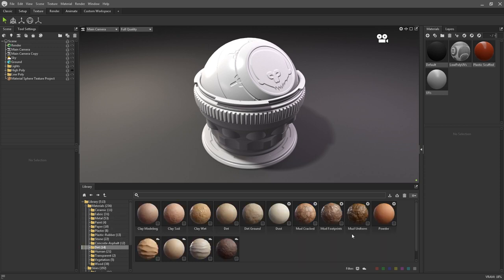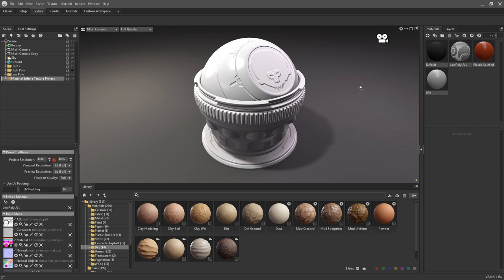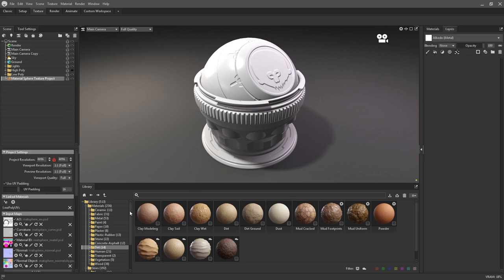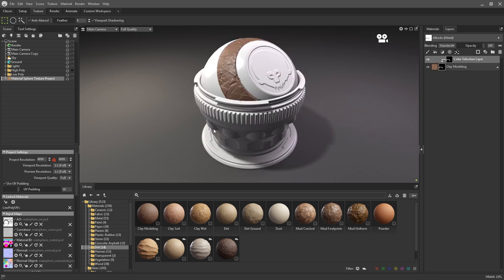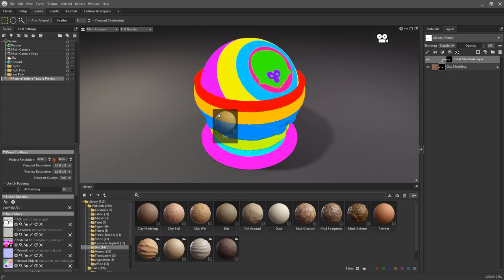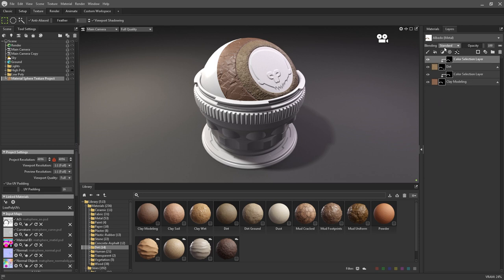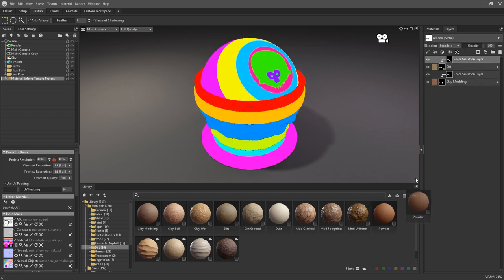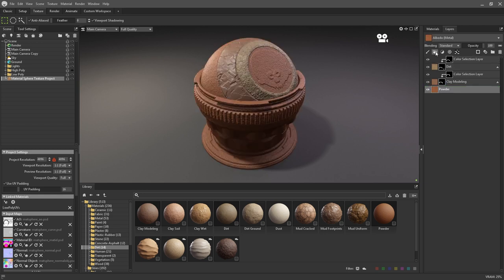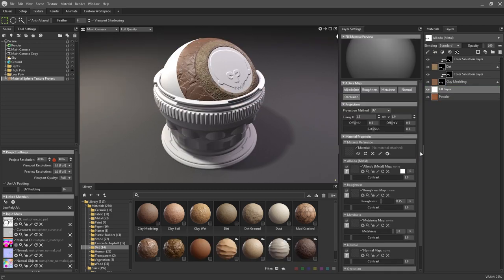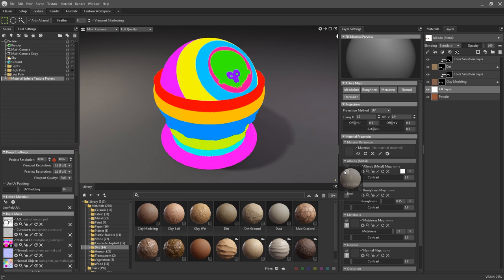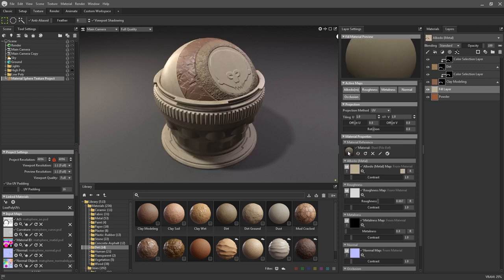So long as you're in the texturing workspace, you can apply materials by dragging and dropping them onto an asset. If you're using an ID map, you also have the option to auto-mask the material in question. You can also drag them straight onto the layers panel instead, or onto existing fill layers in the texture project.